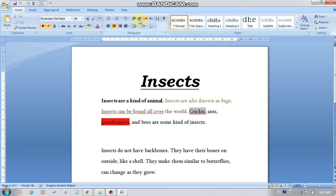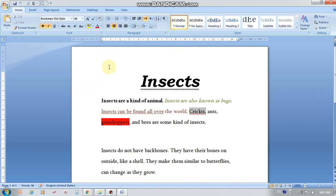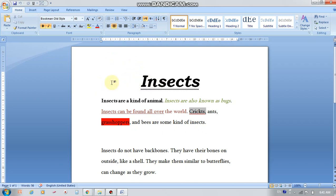Here we have two more buttons or icons in Microsoft Word formatting tools in the Home tab. This one is called decrease indent, and this one is increase indent. When you use increase indent, you are adding more space between the text and the margins. Every document or sheet in the file has margins — on the left side, the right side, the top, and the bottom. That's why it's called increase indent and decrease indent.